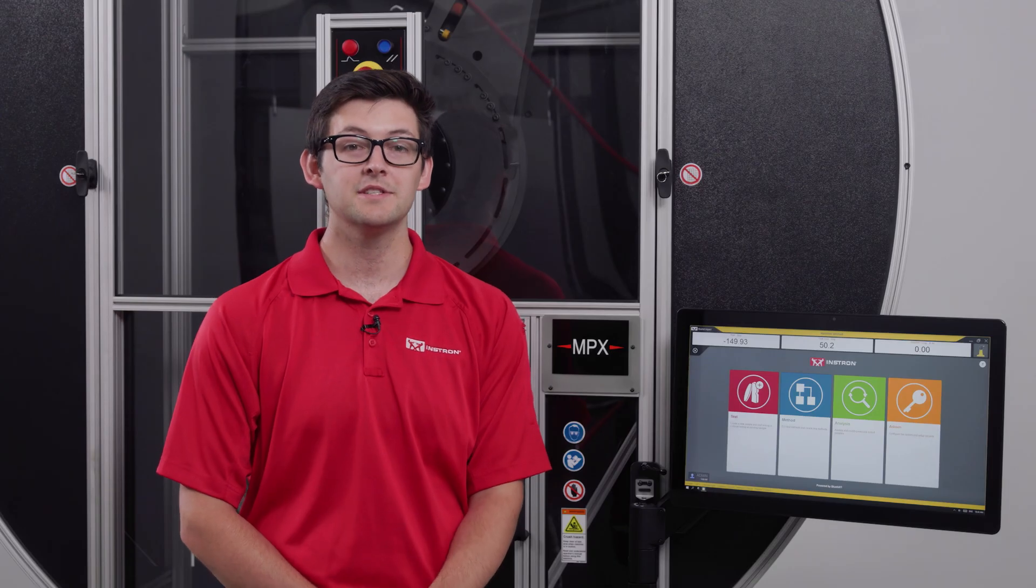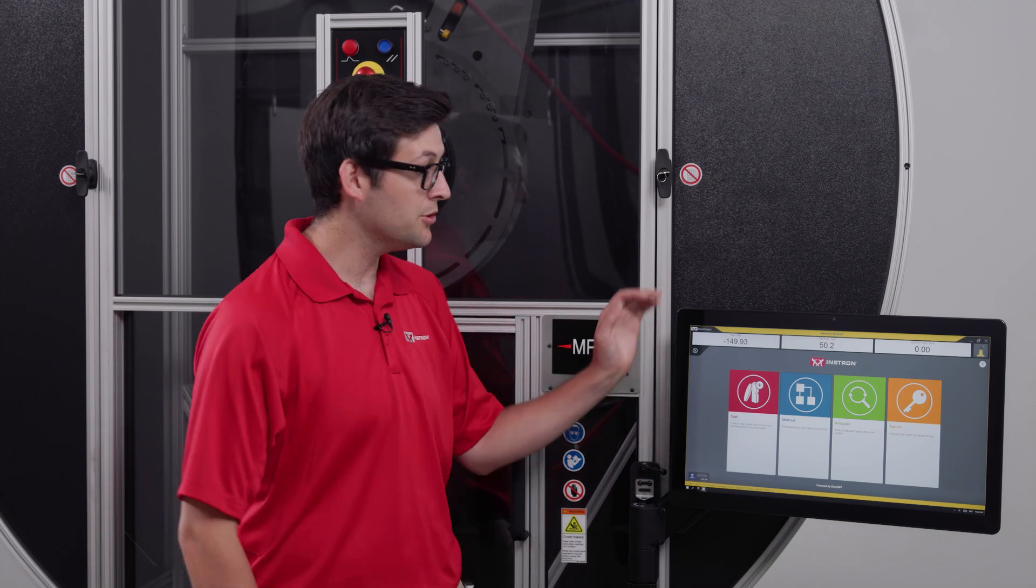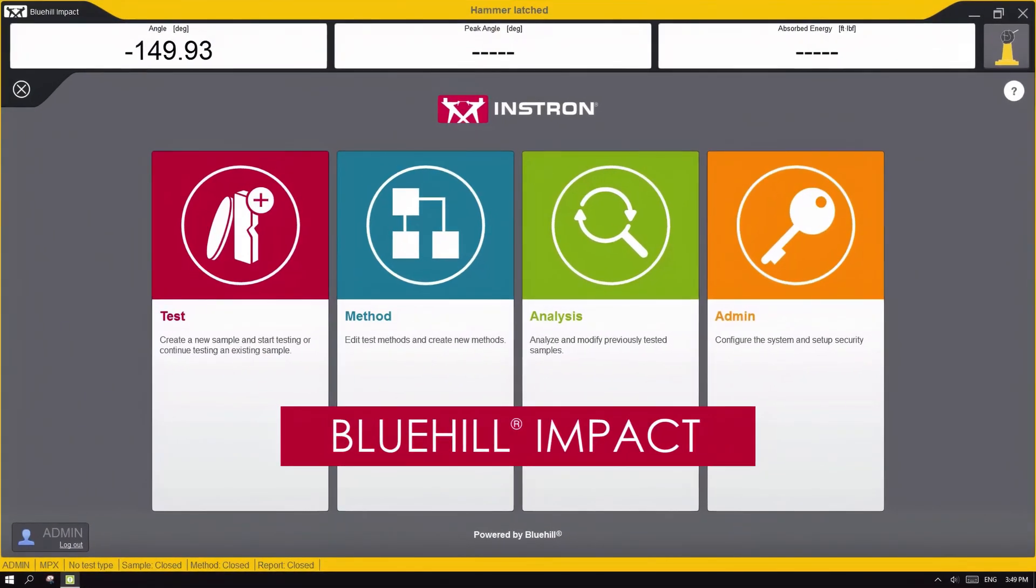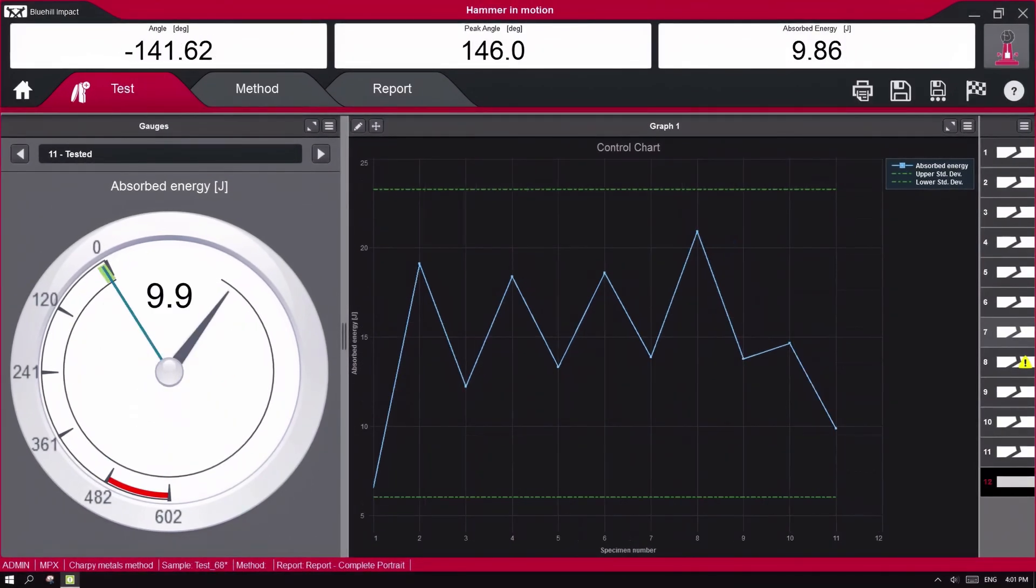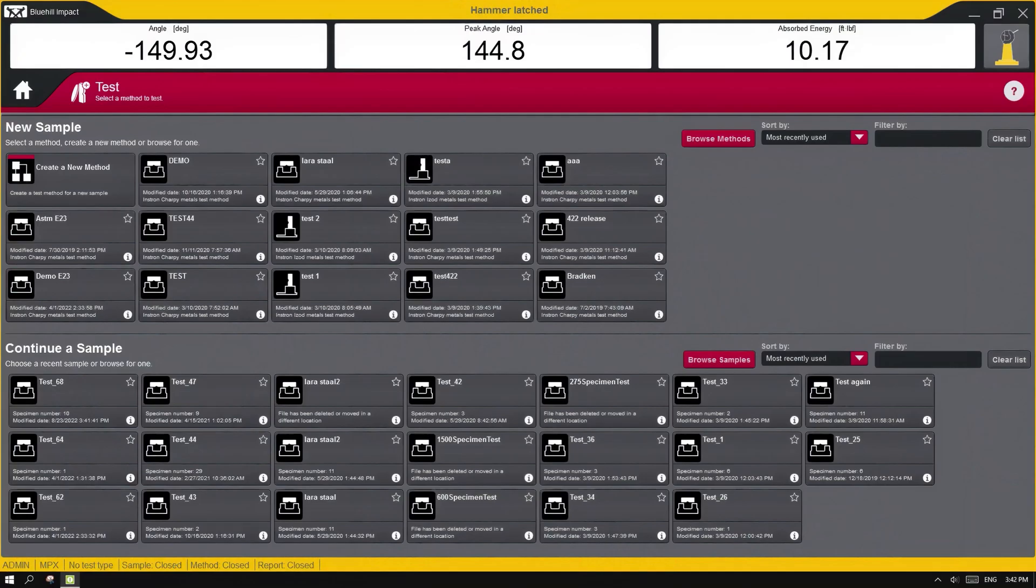Now that we've discussed the overall system, let's take a look at the software. Bluehill Impact is our pendulum impact testing platform designed for touch operation on a dashboard that gets mounted directly to the MPX.